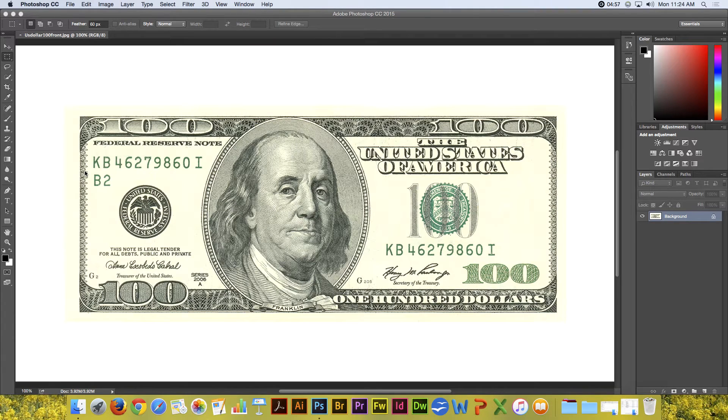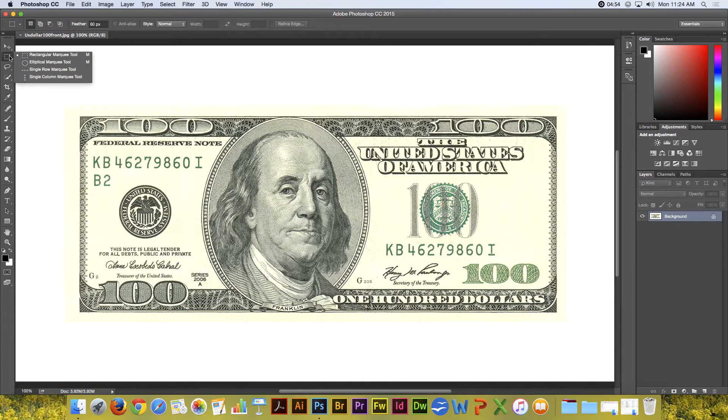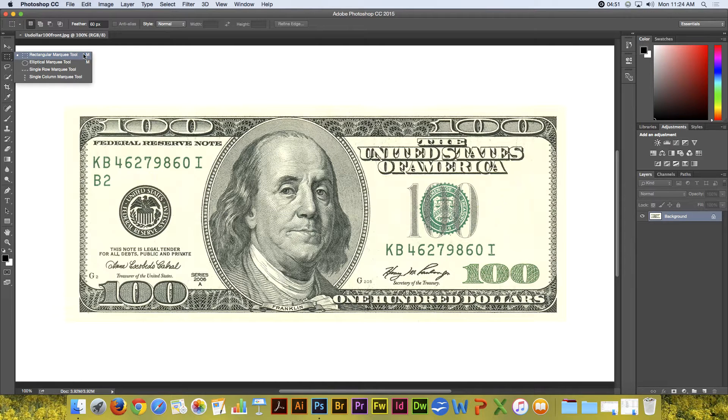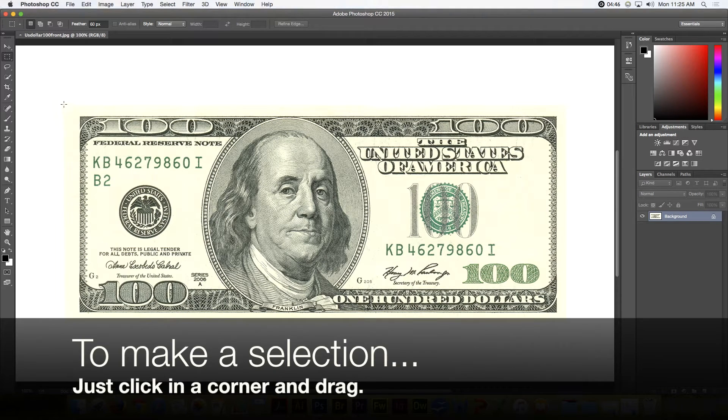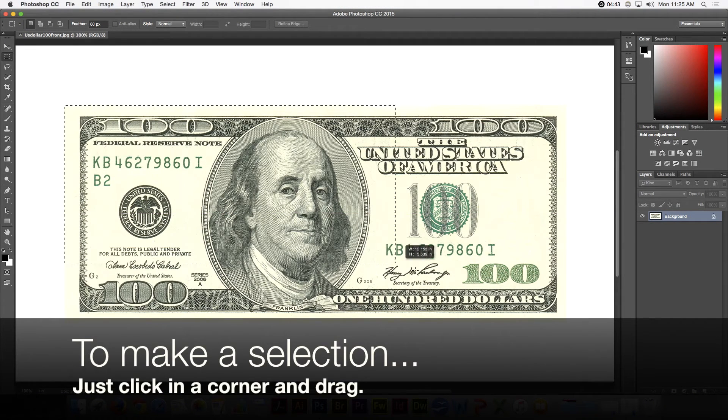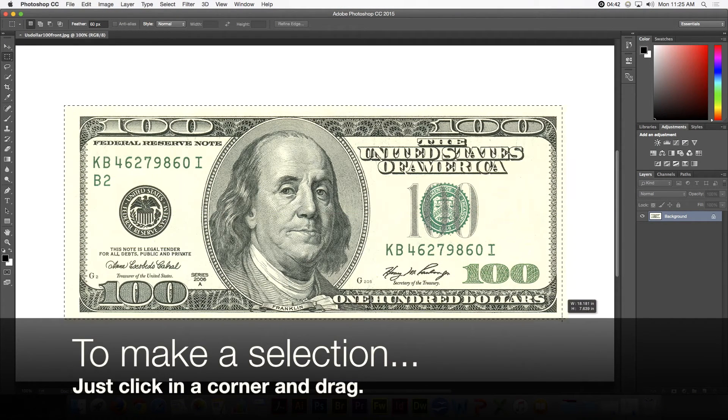The Rectangular Marquee Tool is located up here in the toolbar and you'll see that its shortcut key is M. To basically use it, all you have to do is just click on a corner and drag.